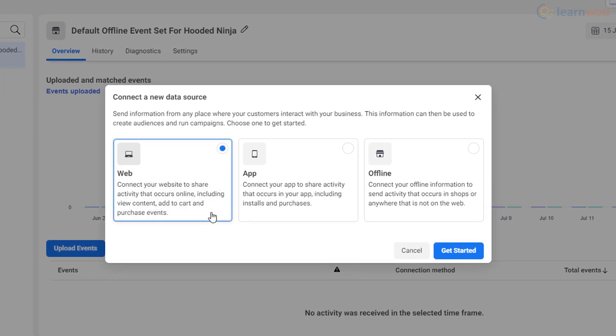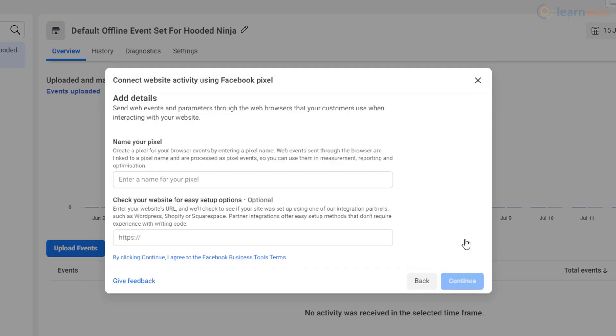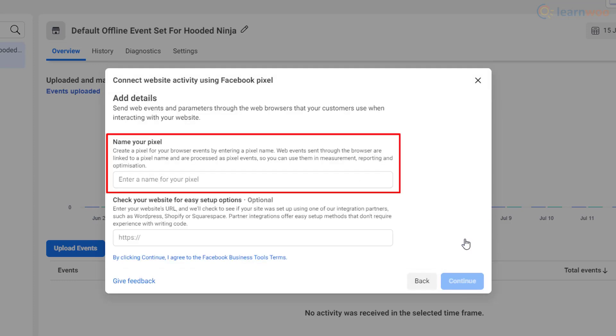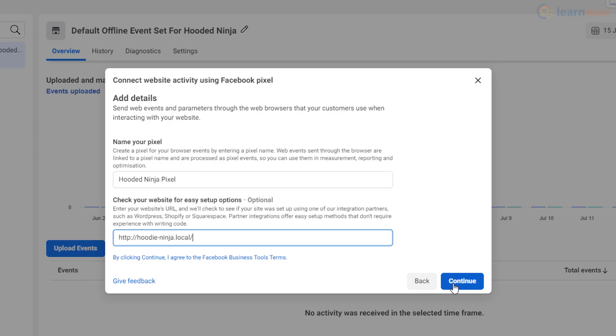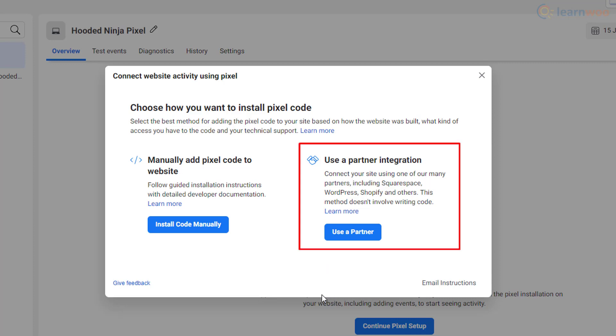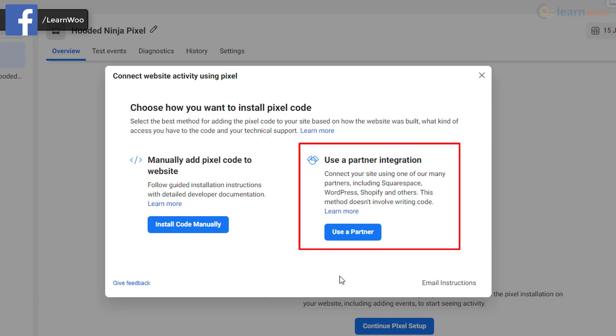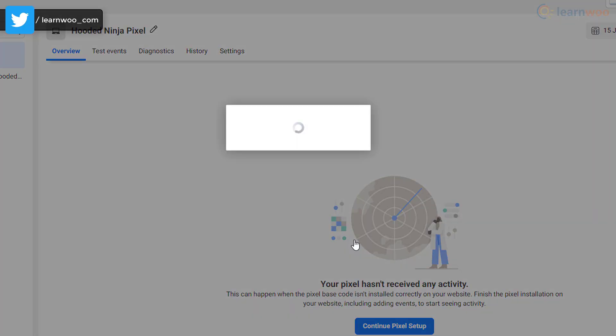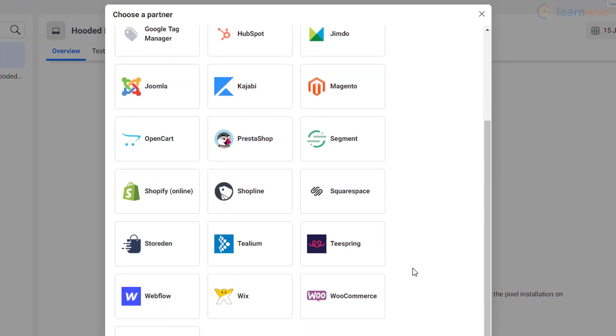On the Events Manager, click on connect data sources in the sidebar. In the pop-up window, select web and then Facebook pixel. Then name your pixel here and paste your website's URL. Clicking on continue will give you three ways to set up the Facebook pixel on your WooCommerce website: you can manually add a pixel code, use the partner integration feature, or email the instructions to your web developer. If you don't have a developer, then the easiest option is the second one.